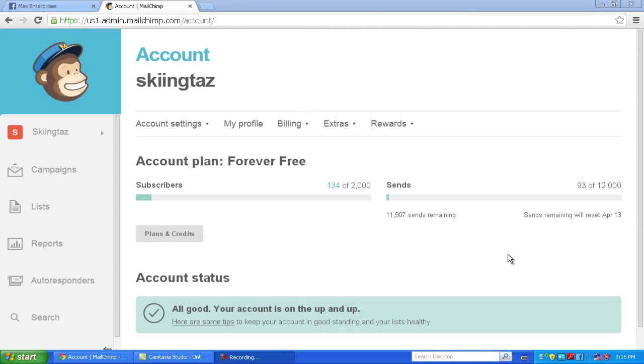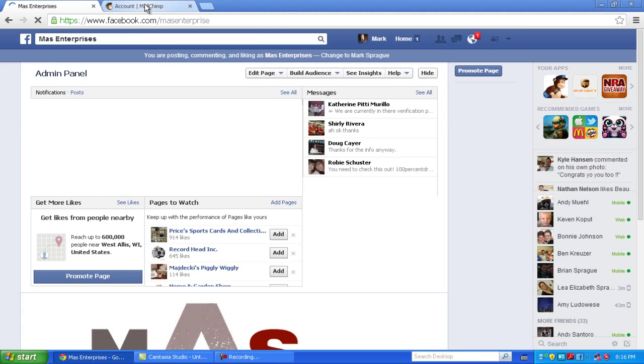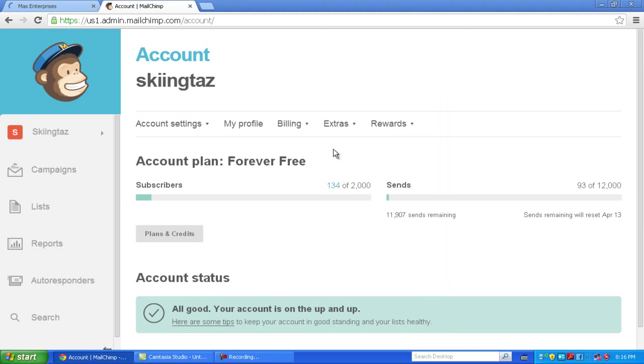All right, so right now we're going to show you how to integrate MailChimp into a Facebook page. One of the first things you're going to do is open up two tabs, have a Facebook page open, and have your MailChimp open, be signed into both.